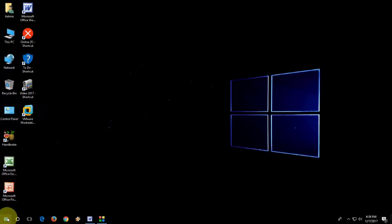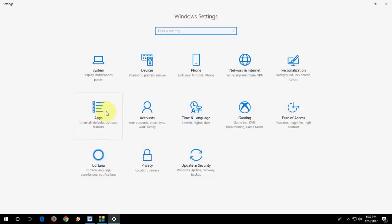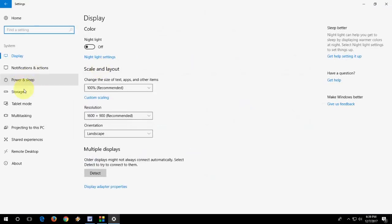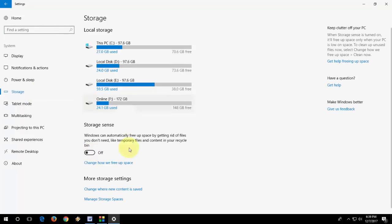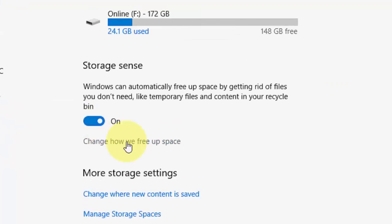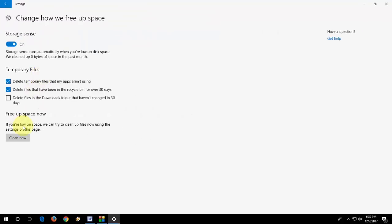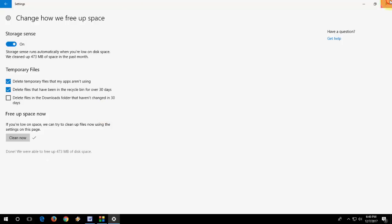If you are using Windows, just go to Windows and then start system storage. Turn on storage sense and change how to be free. And here you can see temporary file. Just click on clean now.